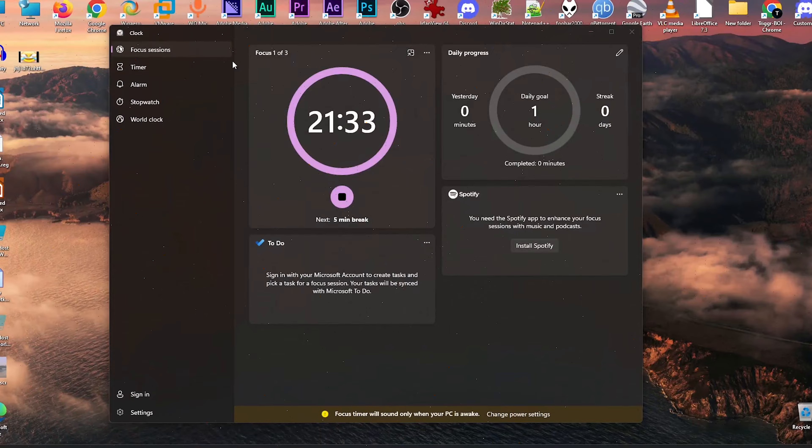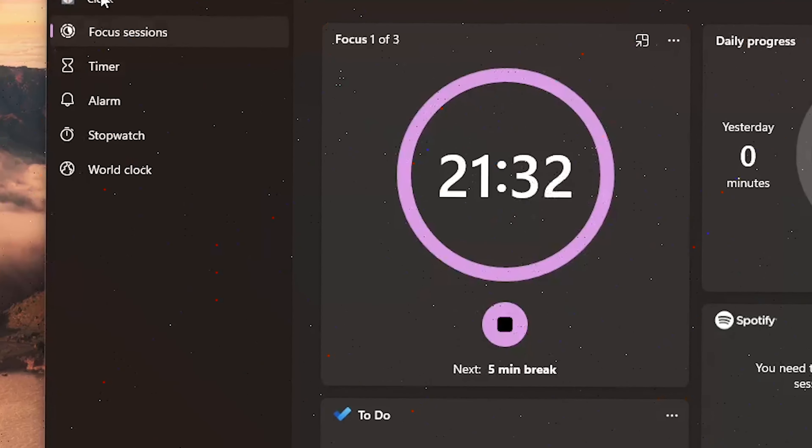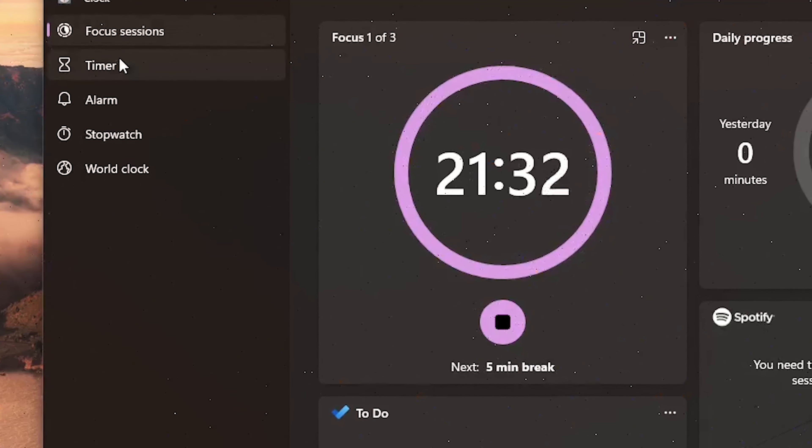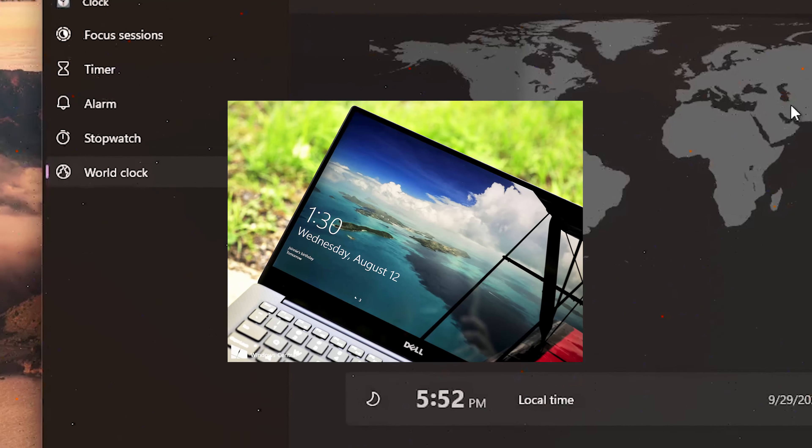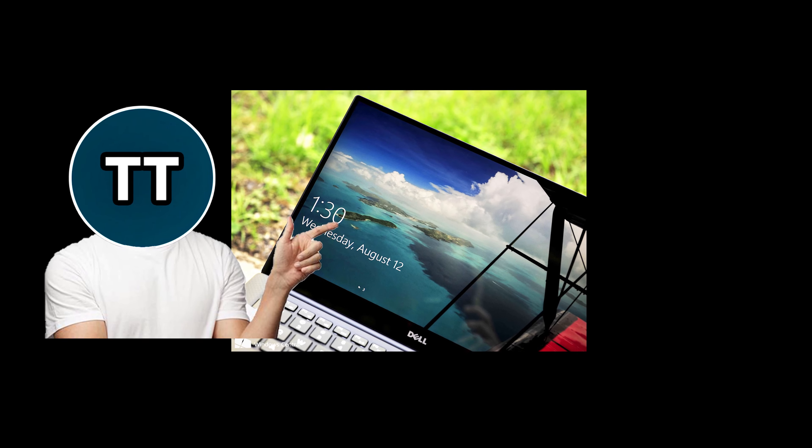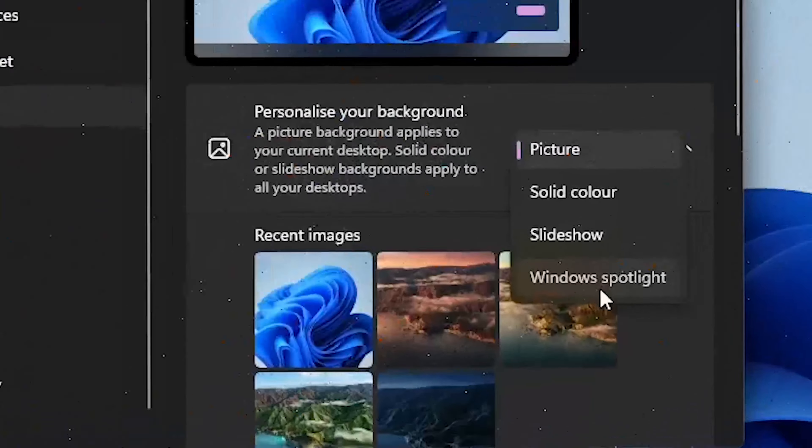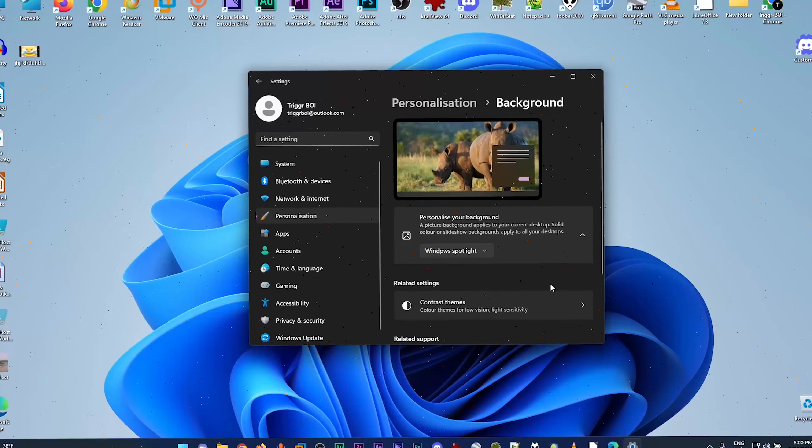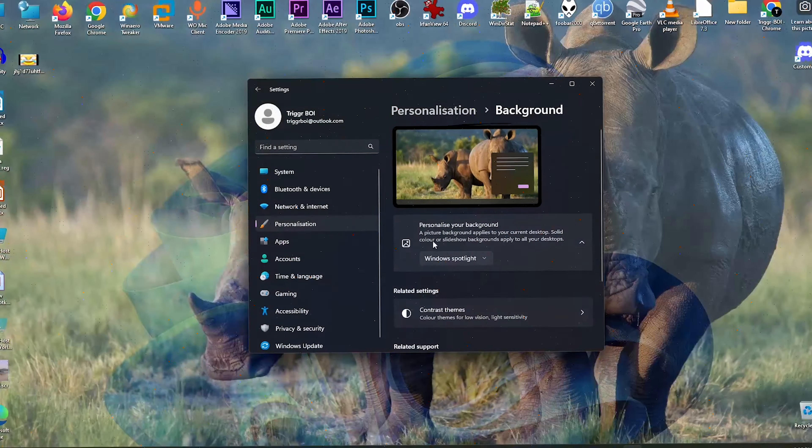And there's also the new enhanced clock app, which looks pretty sick to be honest. So you might know about the Spotlight Lock Screen Background feature. Well now, it can be used as a desktop background too.